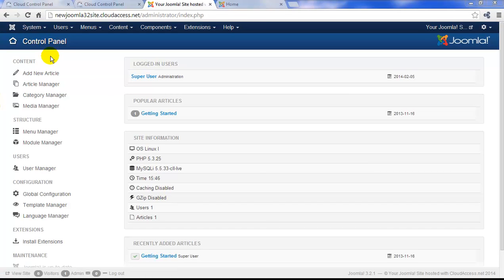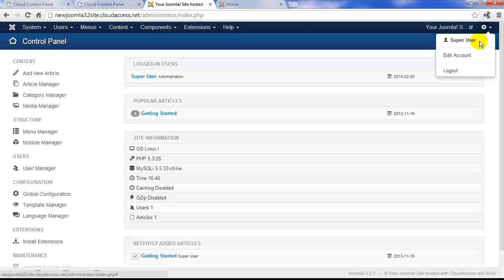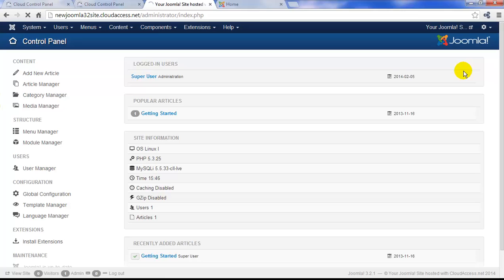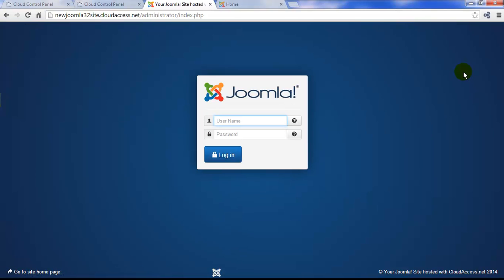To log out of the backend of the site, go to the drop-down menu in the upper right-hand corner and click on the Log Out button. This will take you to a window where you can enter the username and password that were generated for you when you launched your Joomla instance. You can find your username and password in your welcome email and also through your Cloud Control Panel. The next tutorial will show you how to start creating content for your site.